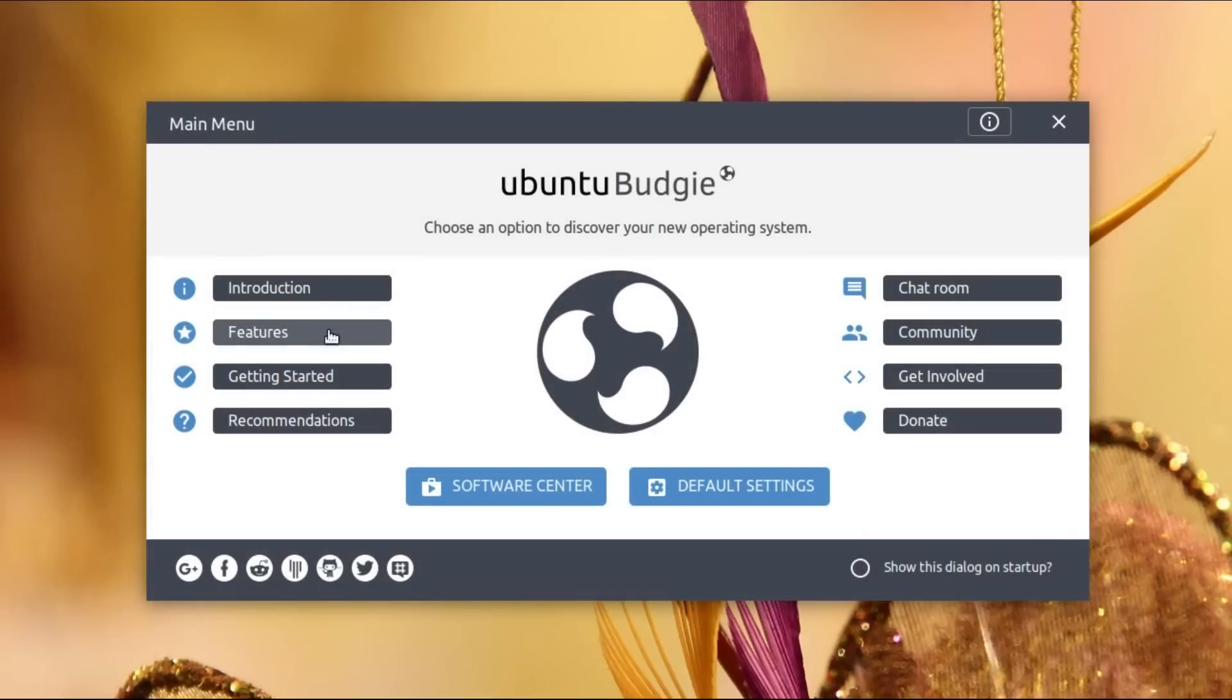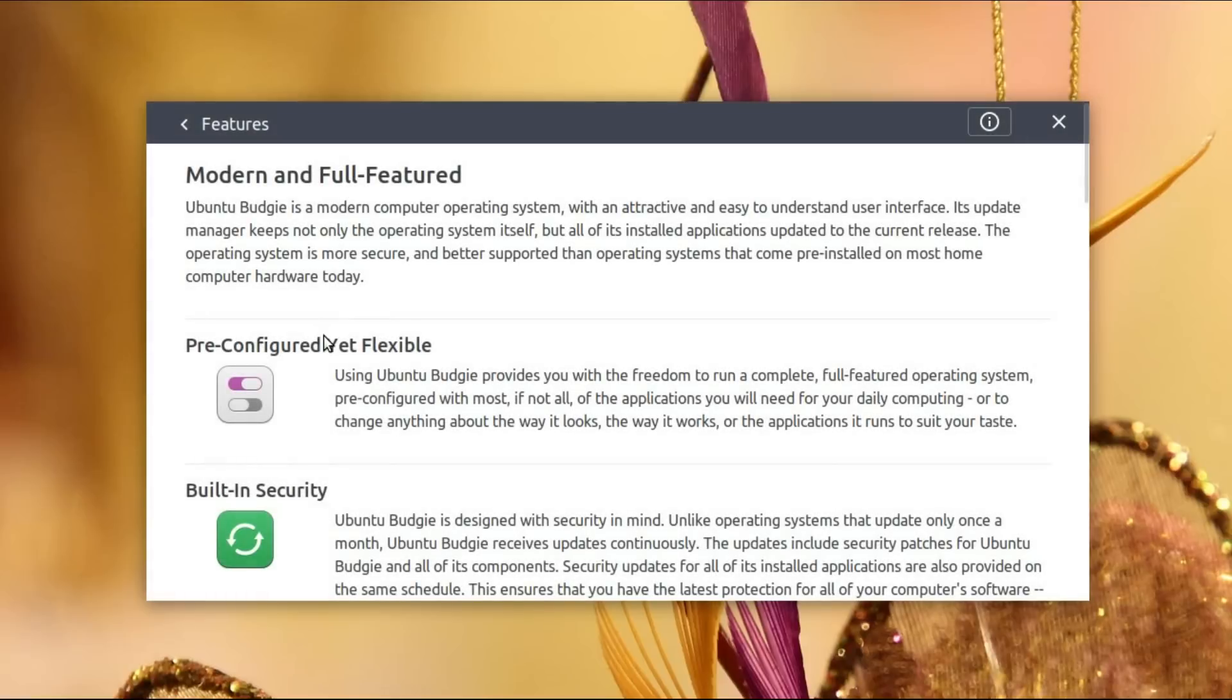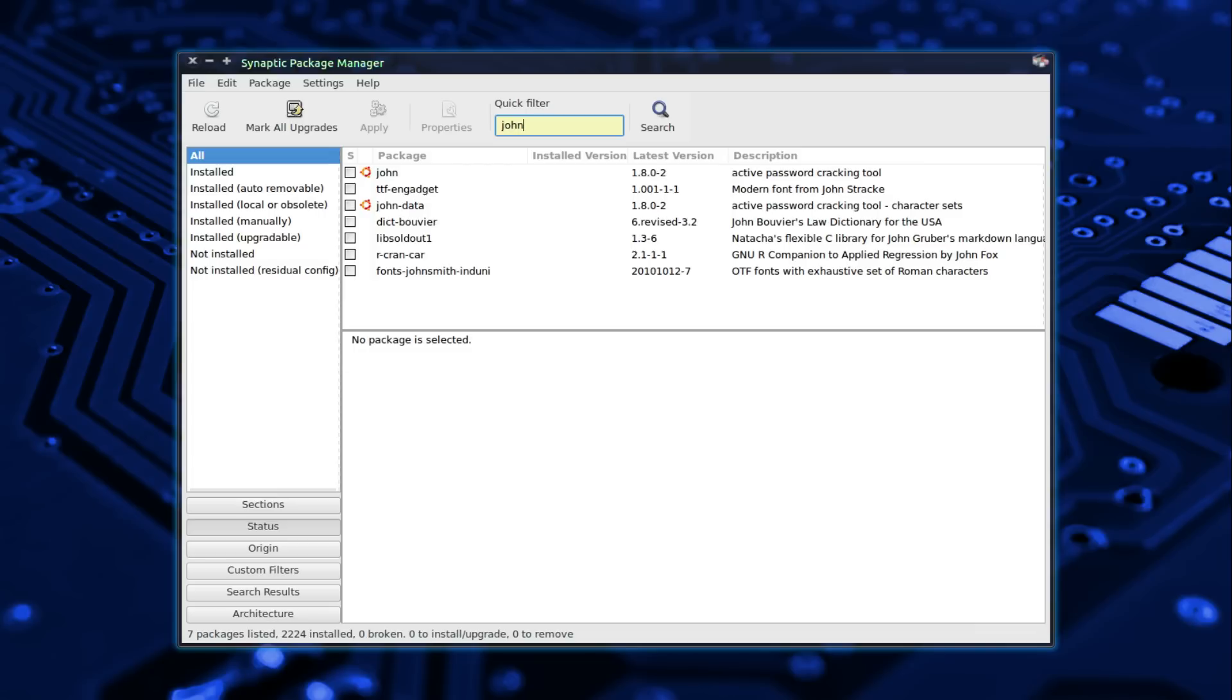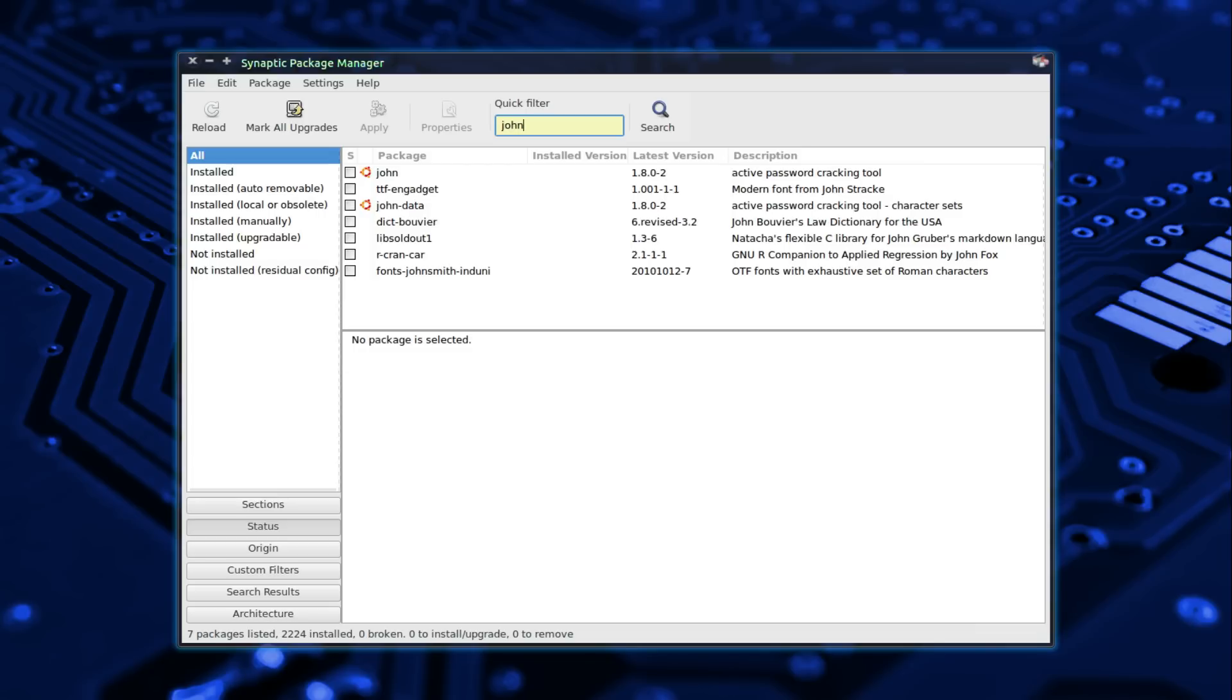One exception is web browsers which do receive a whole new version with additional features. There is one application I have never understood for receiving security updates: the password cracking tool JohnTheRipper.